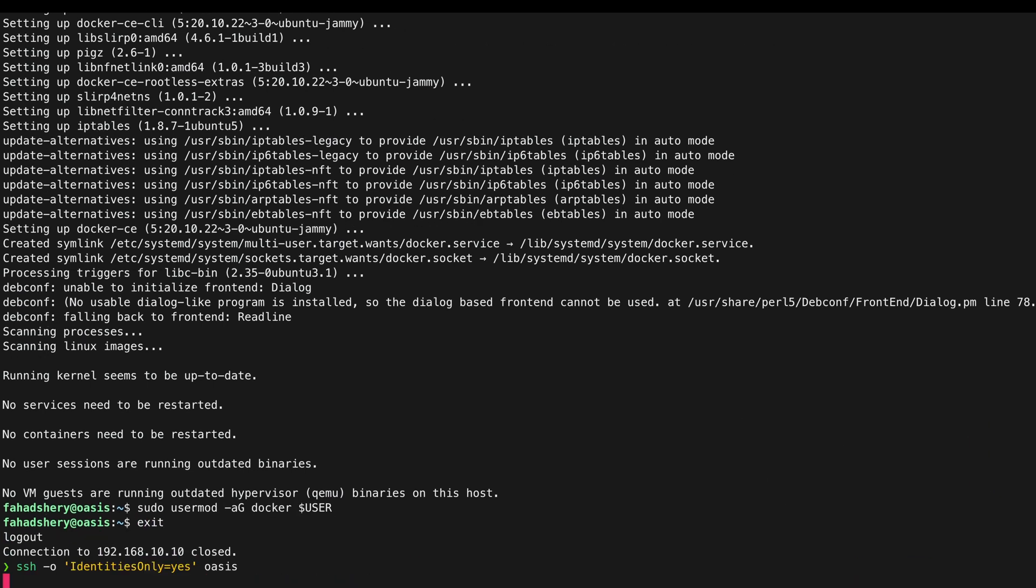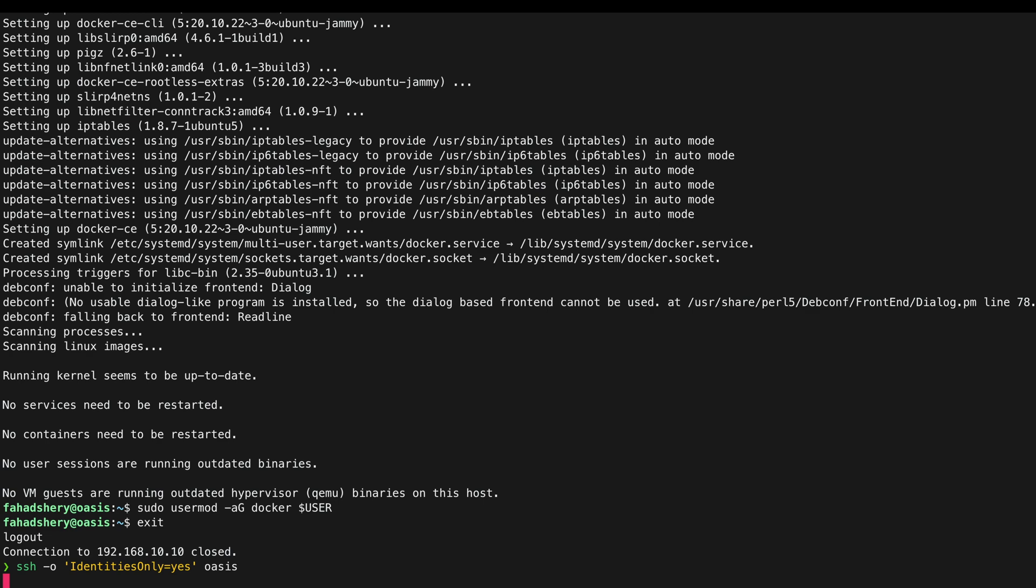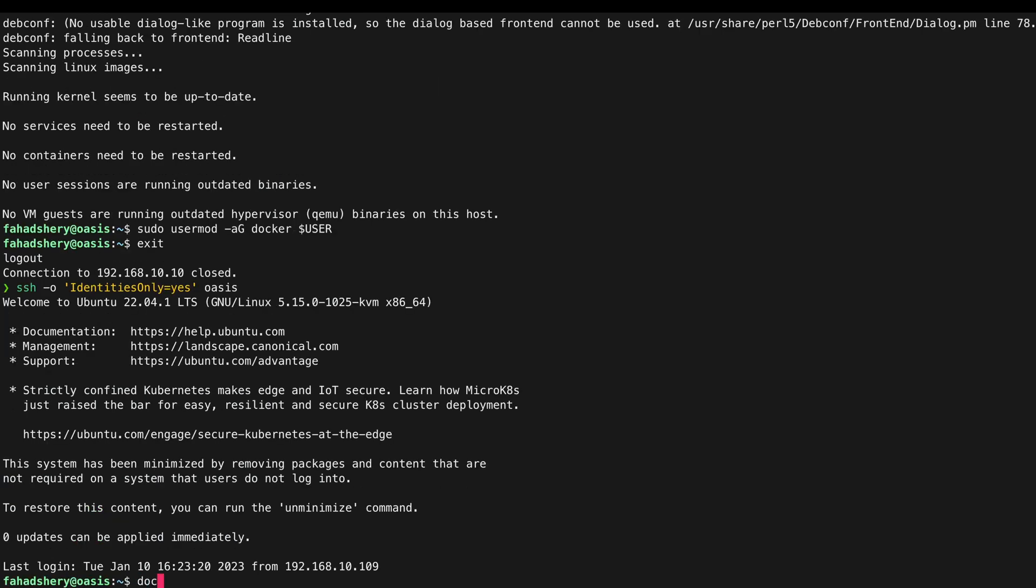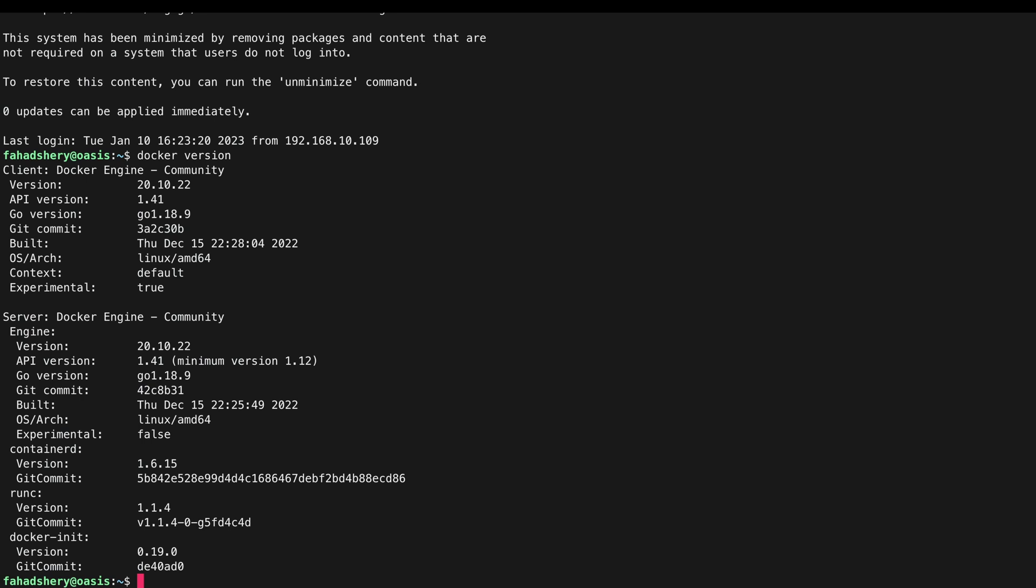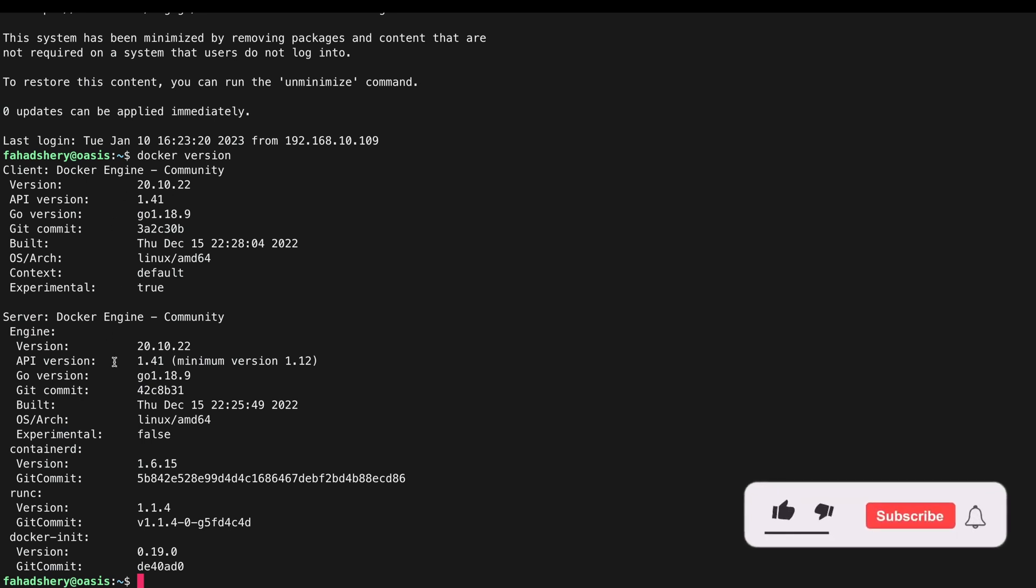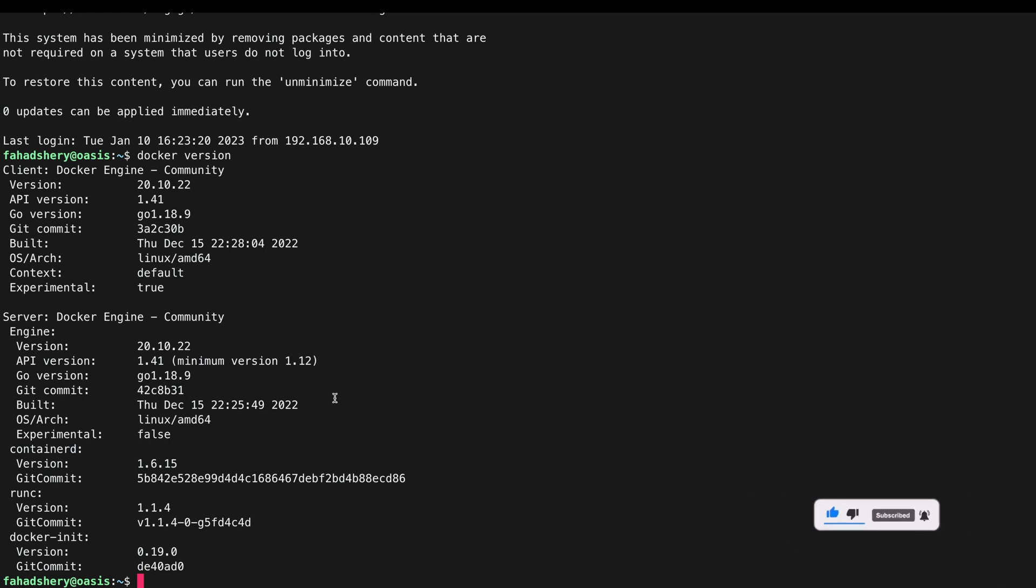And lastly I am going to add my user into the docker group. If I exit it and SSH back in again and if I run docker version without sudo and if I see any output, that means that Docker is installed properly.